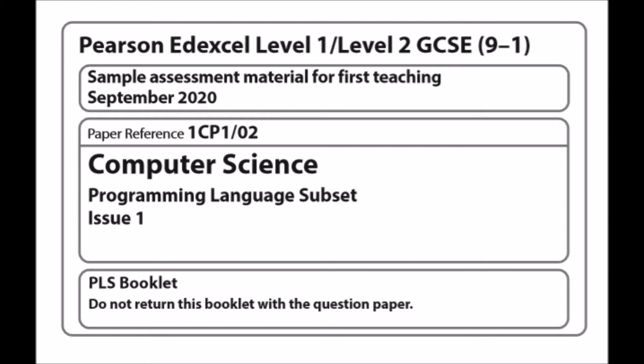There isn't a programmer alive that does not refer to a reference book, and sometimes these books are many thousands of pages long and three to four inches thick. People that code don't have everything at their fingertips — they don't know every single line of code, every function, every module, every library. But they do know where they can find those libraries, those modules, those functions, and that code that already exists. This is why the PLS is very important when you sit this exam.